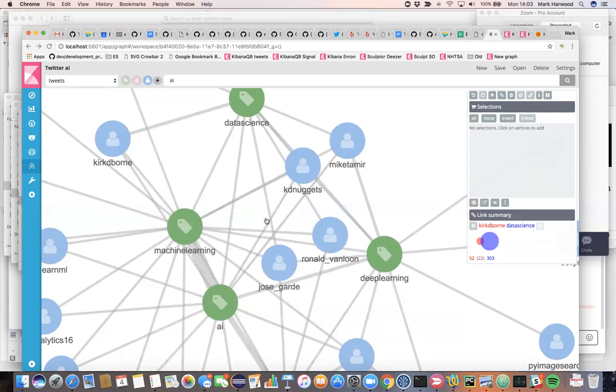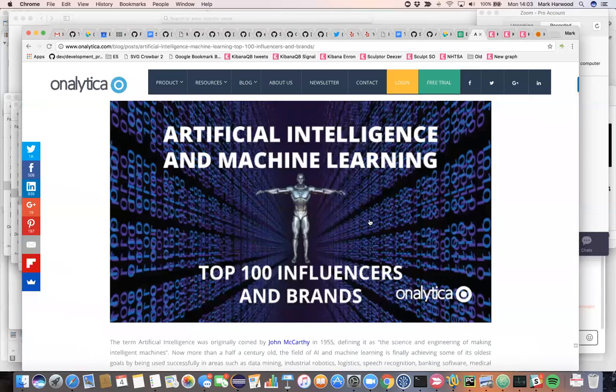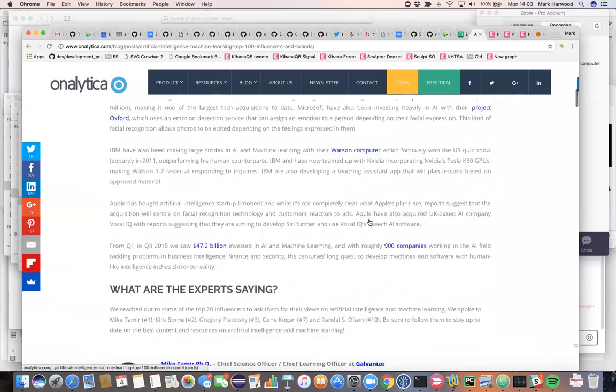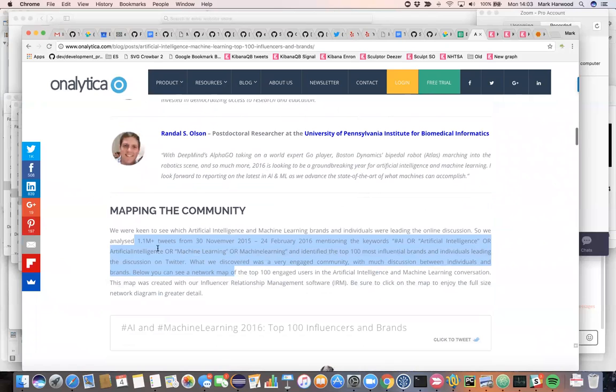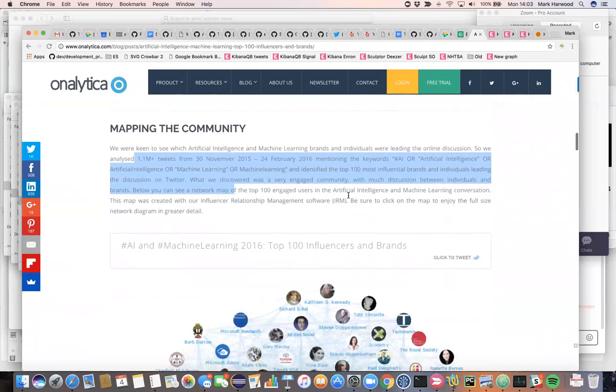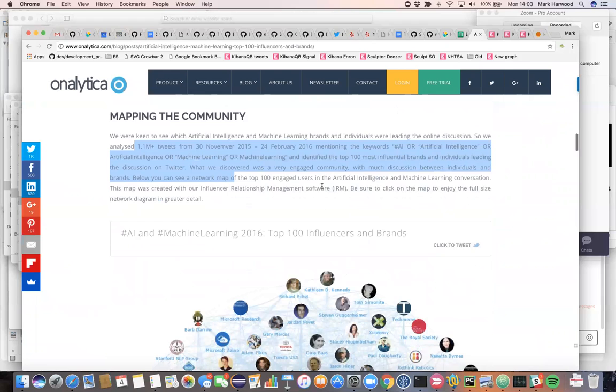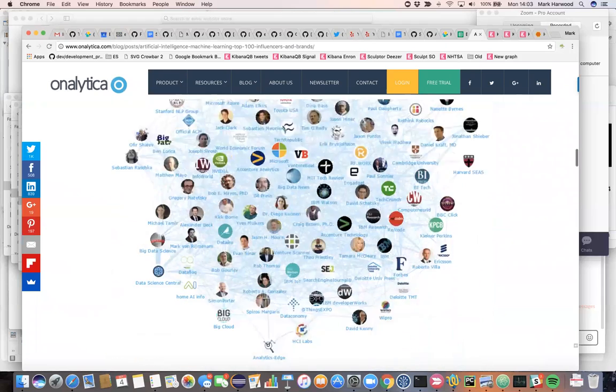Let's just cross check these three KD Nuggets, Mike Tamir and Kirk D. Bourne with the other study that we saw. They had a different set of results. They had a different time period and 1 million tweets on artificial intelligence and so on.